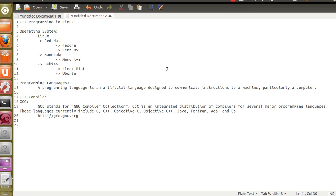Now it's also important to know about programming languages. Here's a definition retrieved from Wikipedia: a programming language is an artificial language designed to communicate instructions to a machine, particularly a computer. A programming language is just like a language we use — for example, English or my mother tongue Hindi. So I have two persons: a computer and a human. The human knows English and the computer knows Hindi.